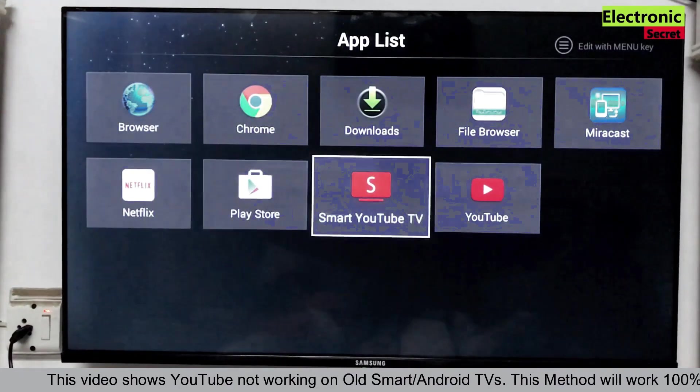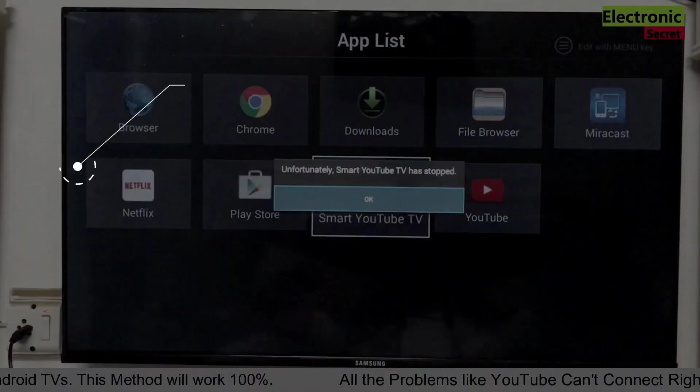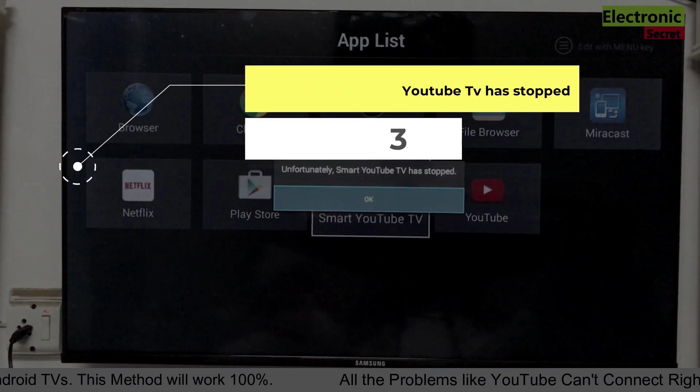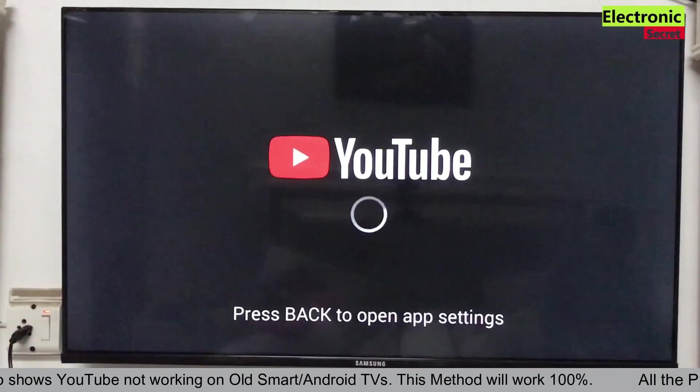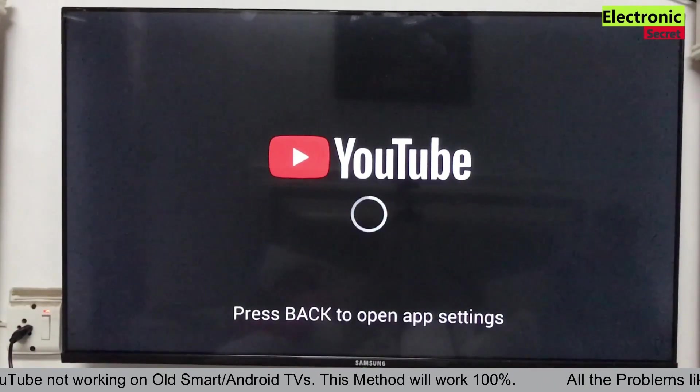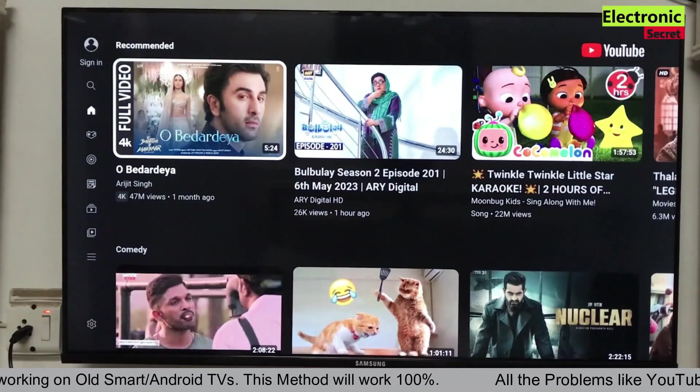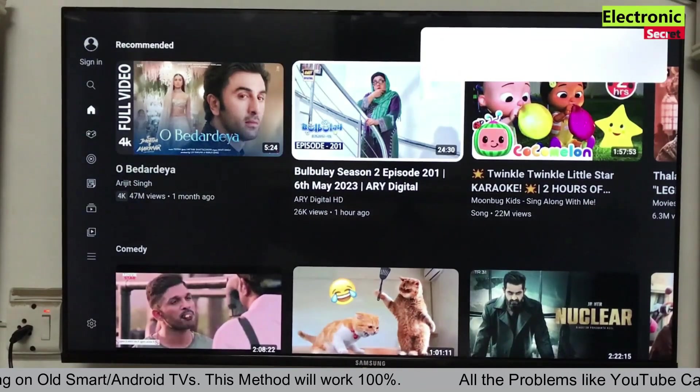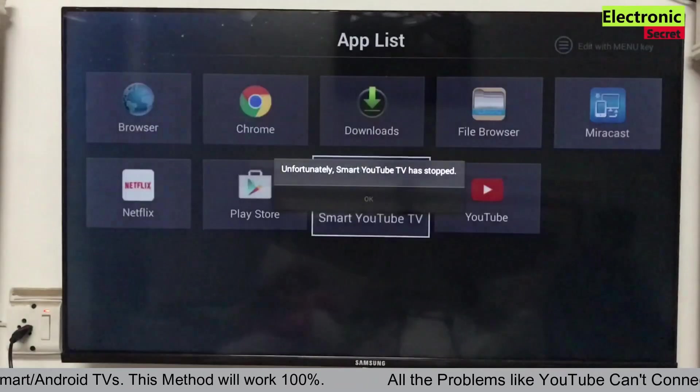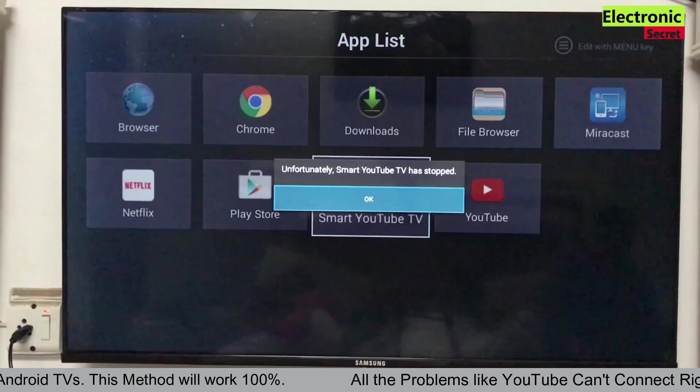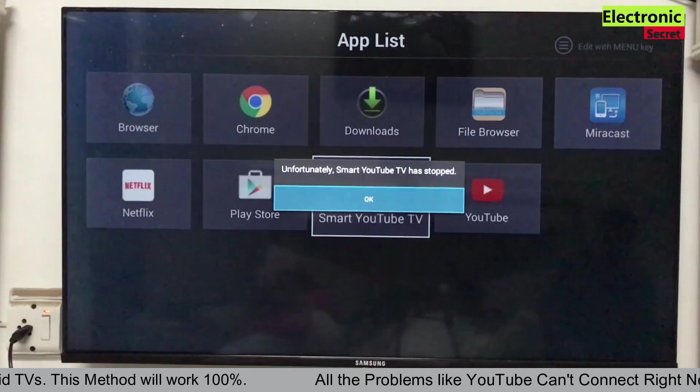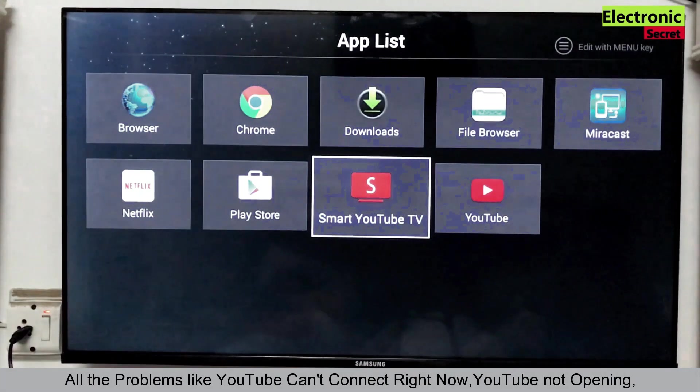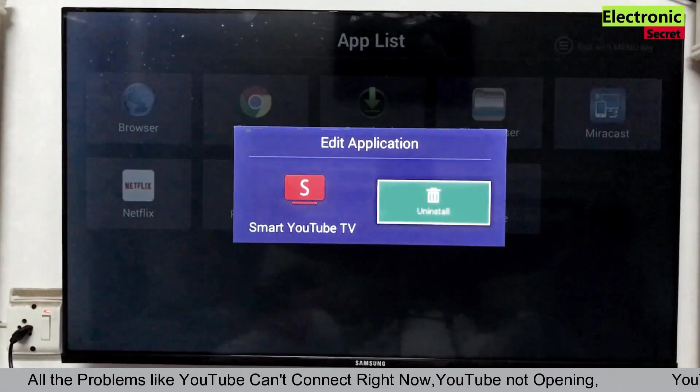The third error is unfortunately smart YouTube TV has stopped. This error also comes a lot. When you open your YouTube app and play any video like I am doing, you got this error unfortunately smart YouTube TV has stopped. Subscribe our channel and press the bell icon. So how to fix this.